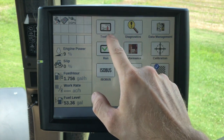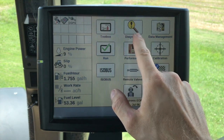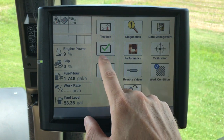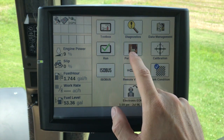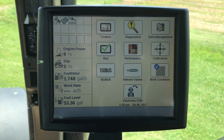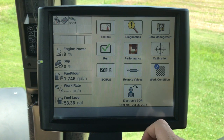The first six — the toolbox, diagnostics, data management, your run screen, performance, and calibration — all of those will be visible in any display.